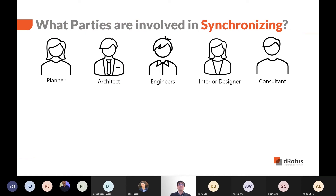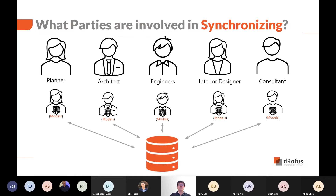On any project, there are many stakeholders creating and developing information. Those that work in both database and geometric models will synchronize information in Drawfus and their models to ensure the information is accurate. Data syncing between models and database will take place numerous times as stakeholders may depend on other stakeholders' information.